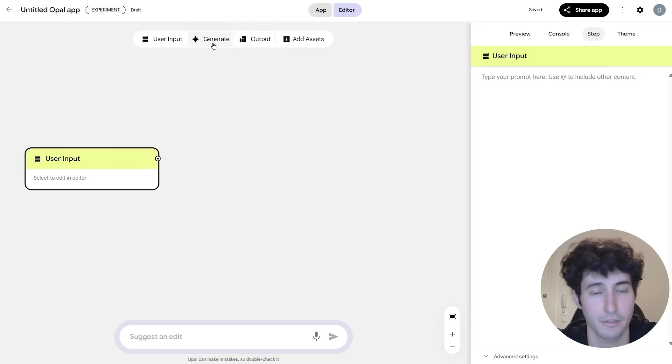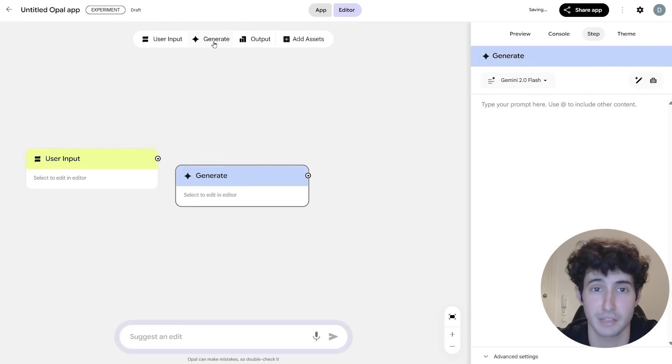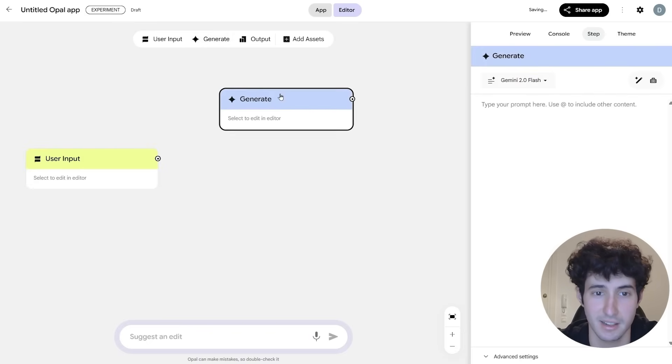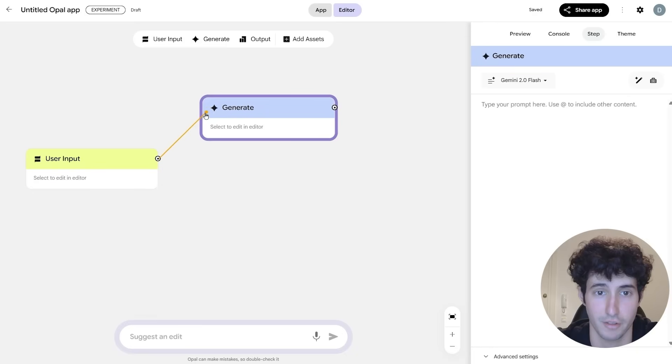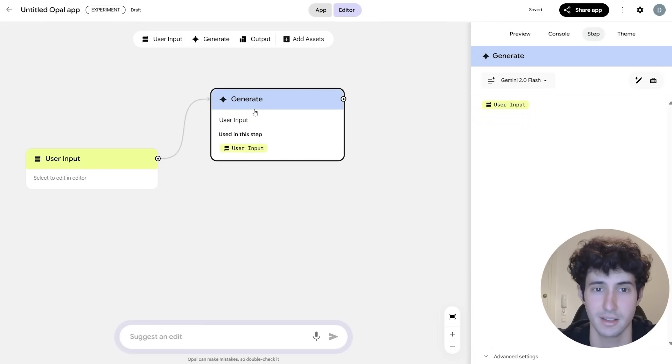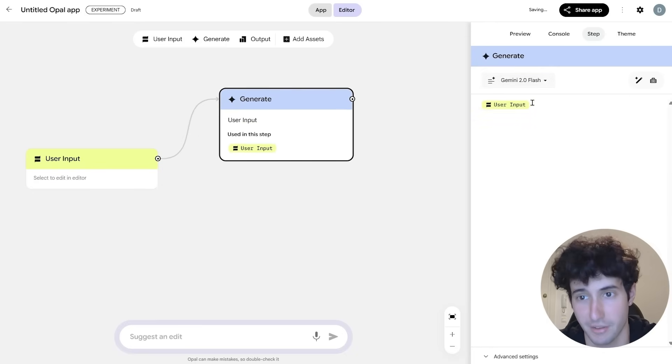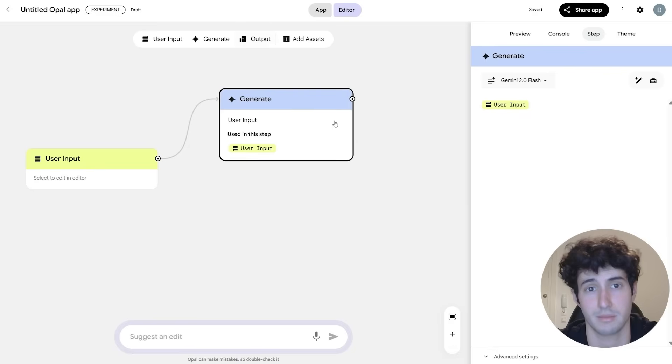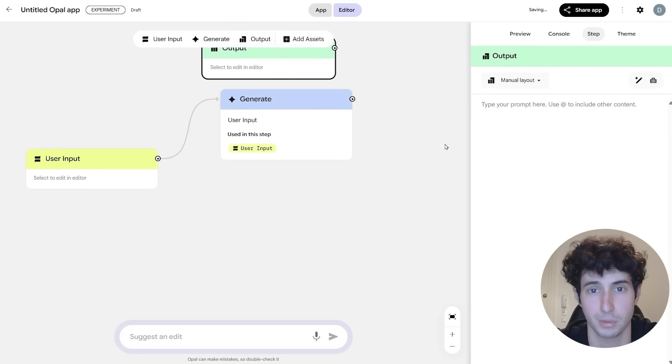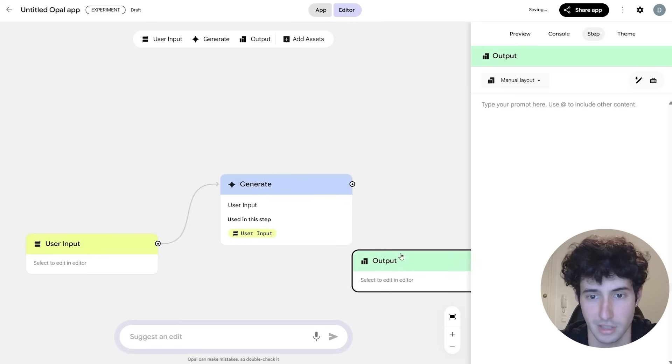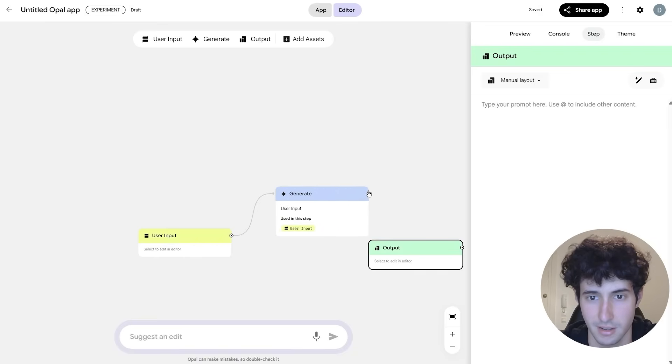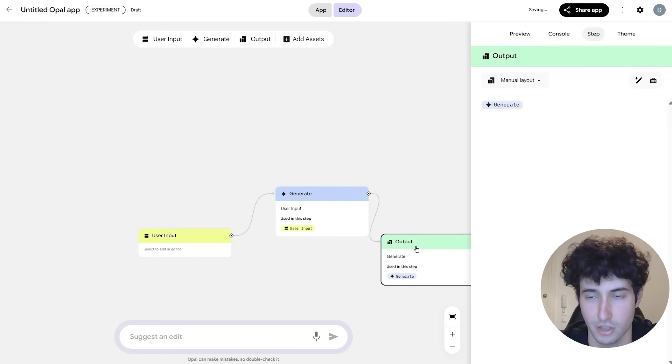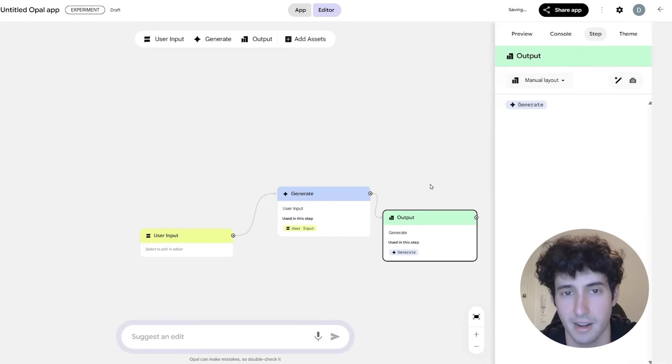And then over here we can specify what kind of input we want to get. Then, after that, if we wanted to generate something, we simply can add it from over here, and then all we have to do is simply take this one and connect it over to this node, which is similar to n8n10 again. Then over here we can specify the user input we want, and then finally we can come over here and add in an output, which we can also move around. Let's say we want to bring it over here, and we can also connect it.